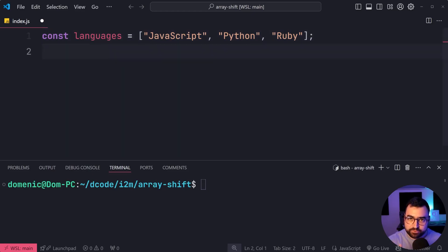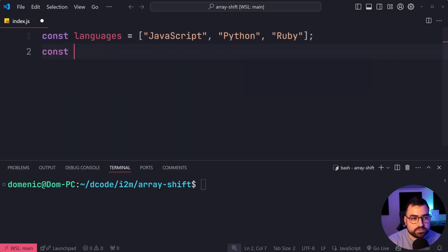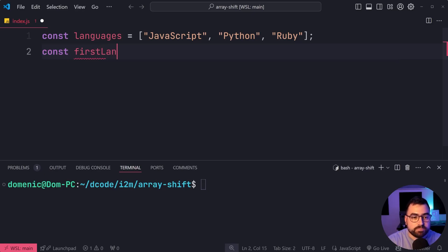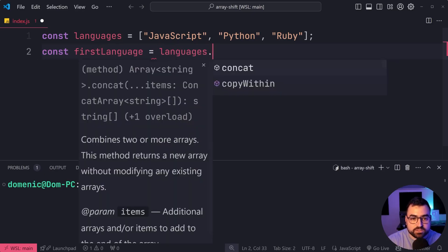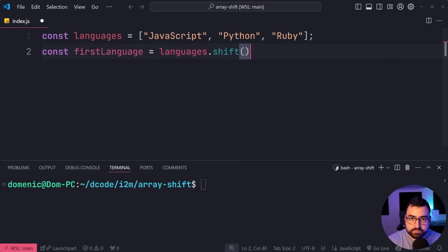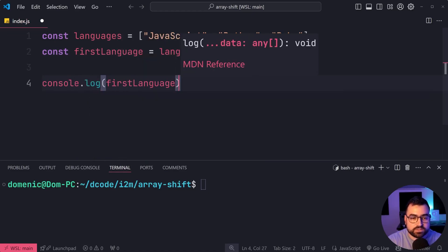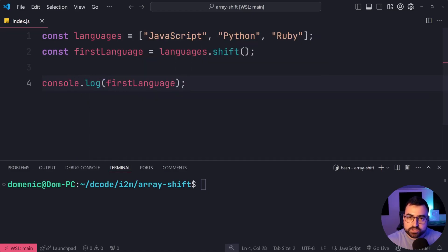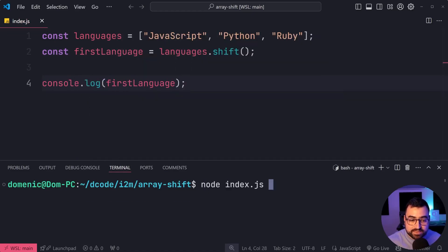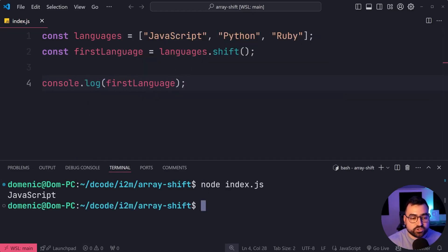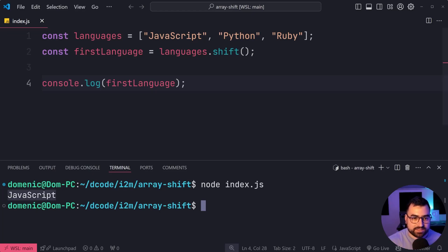Let's get the first item from this array. So we'll say const firstLanguage is equal to languages.shift. Now if I console.log firstLanguage, I'll save this and run the script. We'll see that we get JavaScript right there because of course it is the first language in this list.